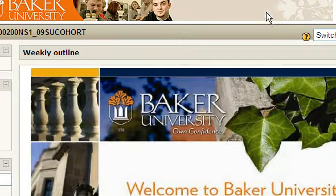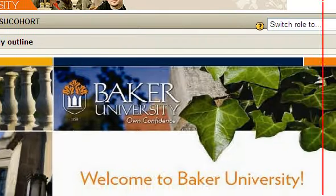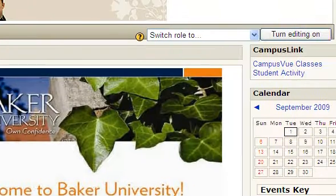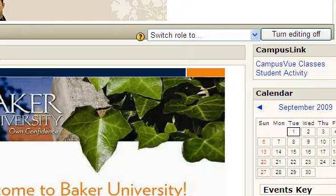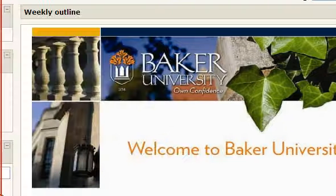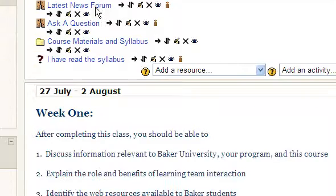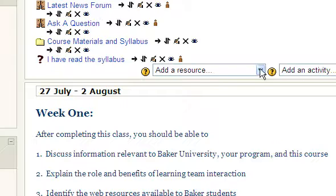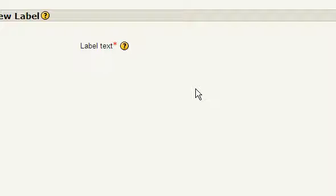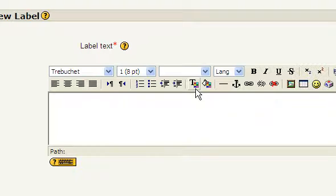One of the first things you're going to need to do is turn editing on in your course. Once you have editing on, there are a couple of ways to do it. We can either insert a label or compose a web page. I'm going to show you how inserting a label works because that actually embeds the video onto the interface.